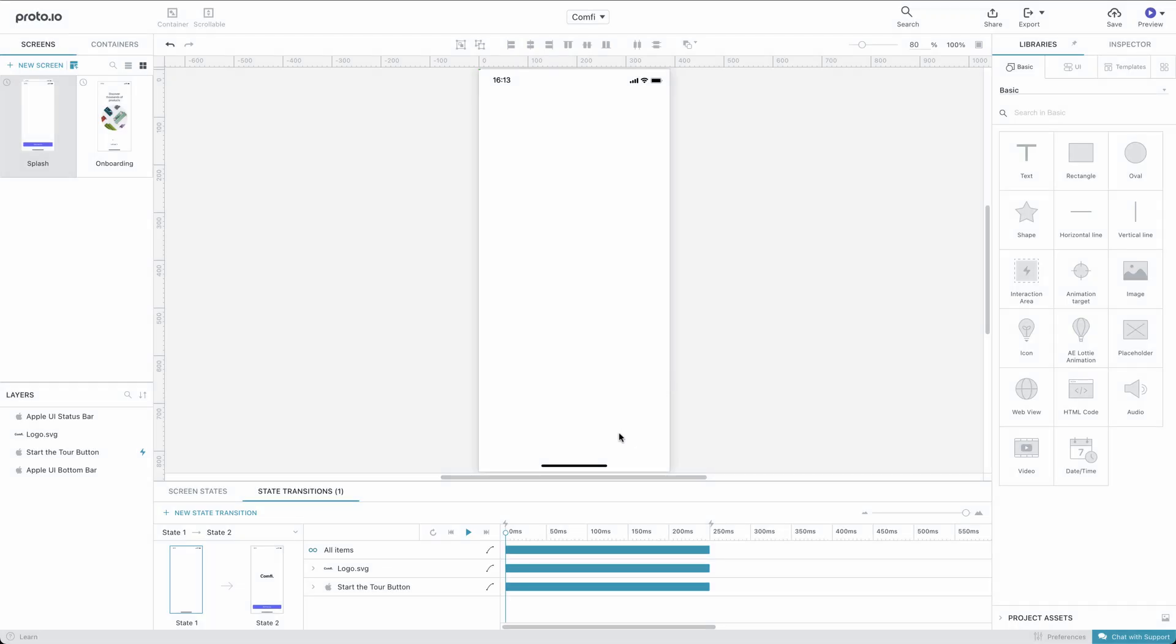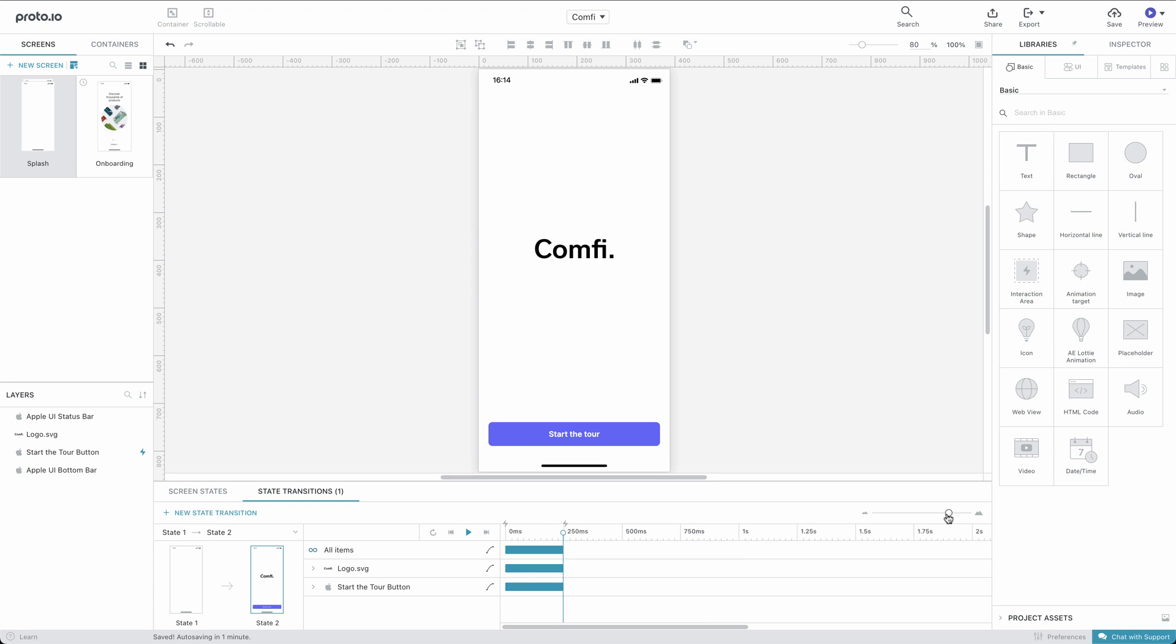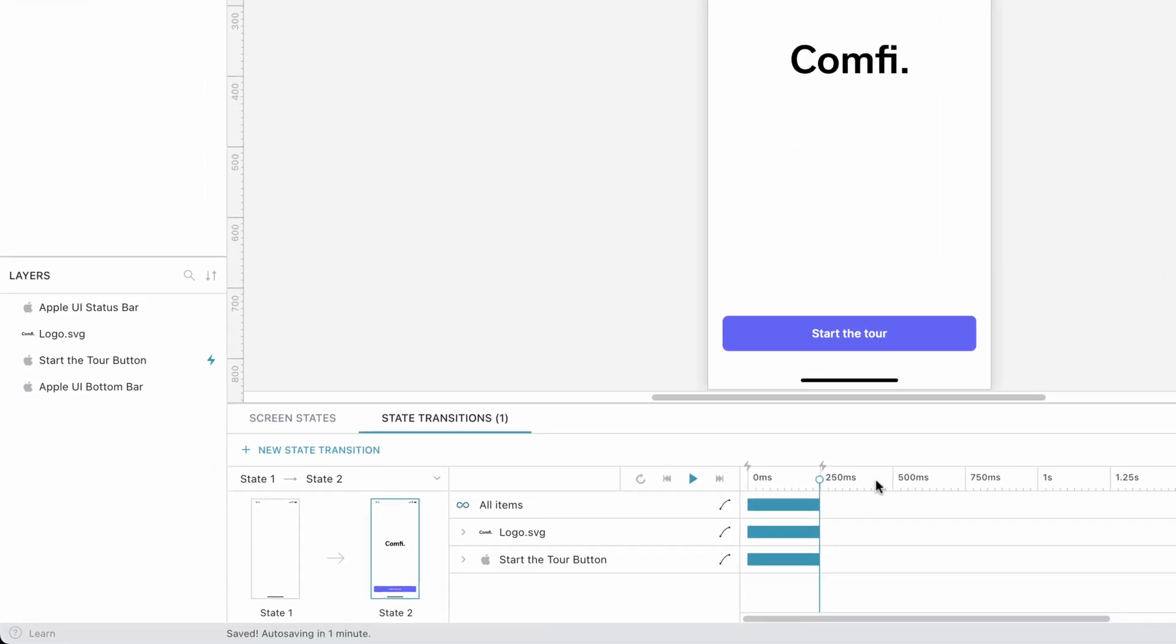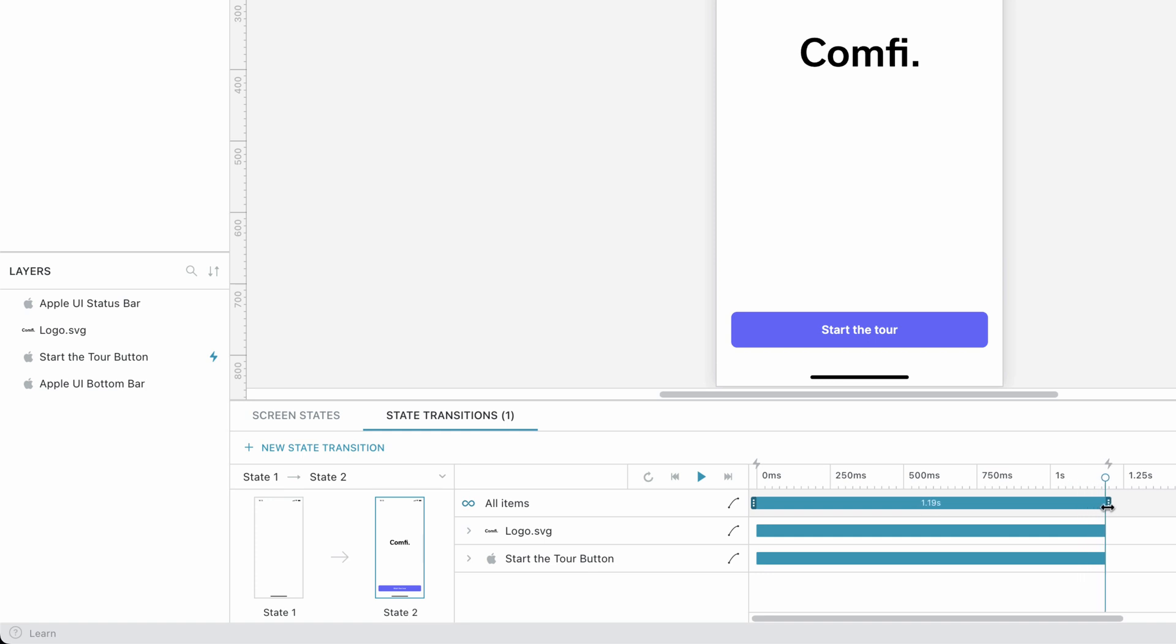In the transition timeline, we can drag the playhead along the timeline or use the play icon to preview our animation. We'll lengthen the entire animation's duration by dragging the end of the timeline like this.